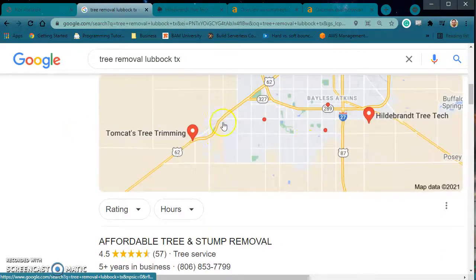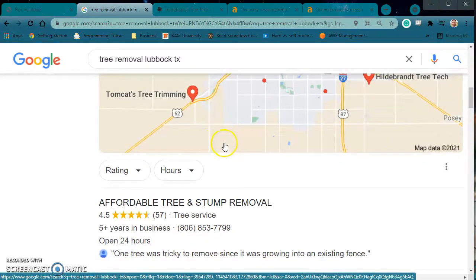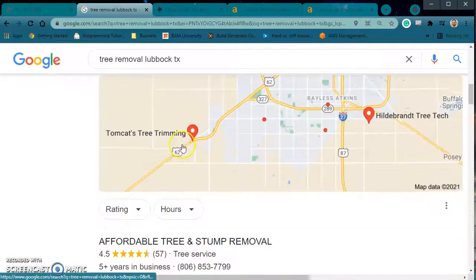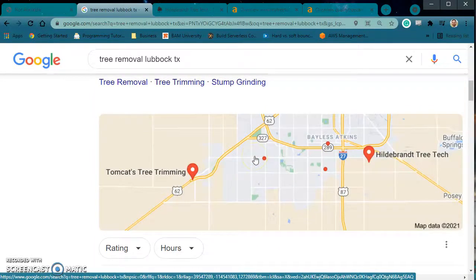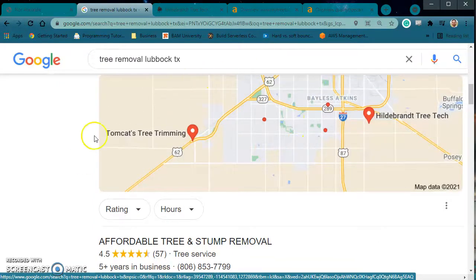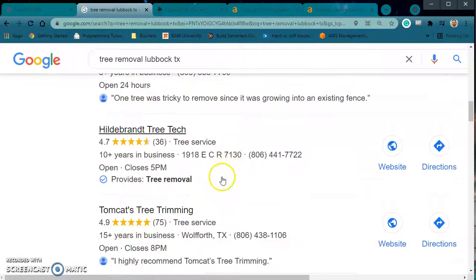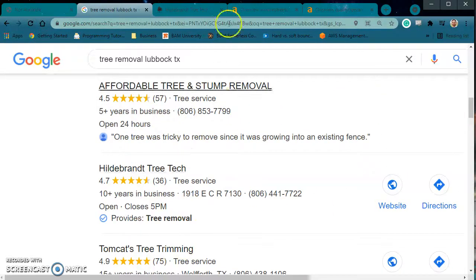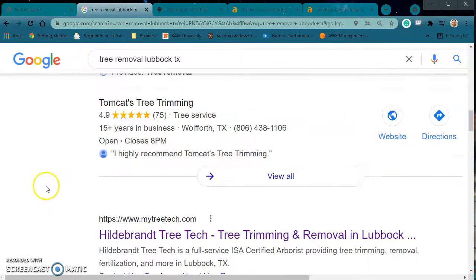Then you come down to the map pack. If you aren't already on this map pack — this is called the Google Map Pack — the way you get on this is by going to Google My Business, filling out a little application, putting your business name, location, and address, and you can appear here. There are ways to optimize this; you can find YouTube videos that show you exactly how to optimize this GMB area so that you can be in the top three. But I want to cover your site first, since you probably want your site up and running first.